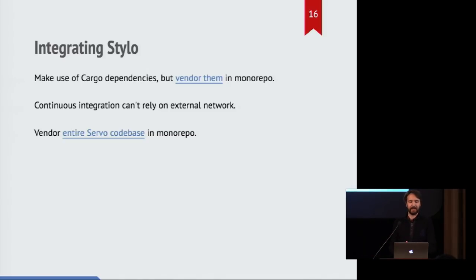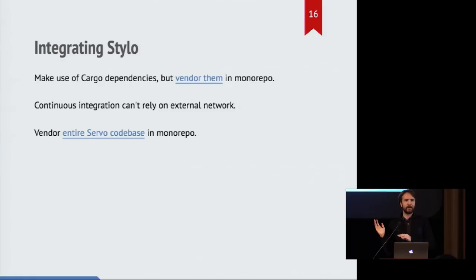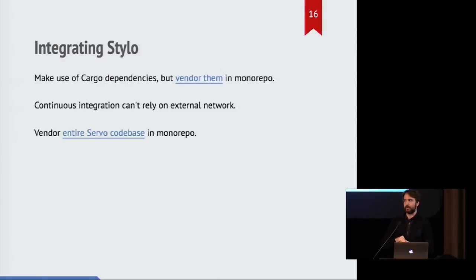And servo also chooses to make use of the crates.io ecosystem. It's been really great. But what it means is that for Firefox, this is a problem. Because Firefox uses continuous integration servers which don't have any external network access. And that goes against the model that is traditionally followed by cargo projects.